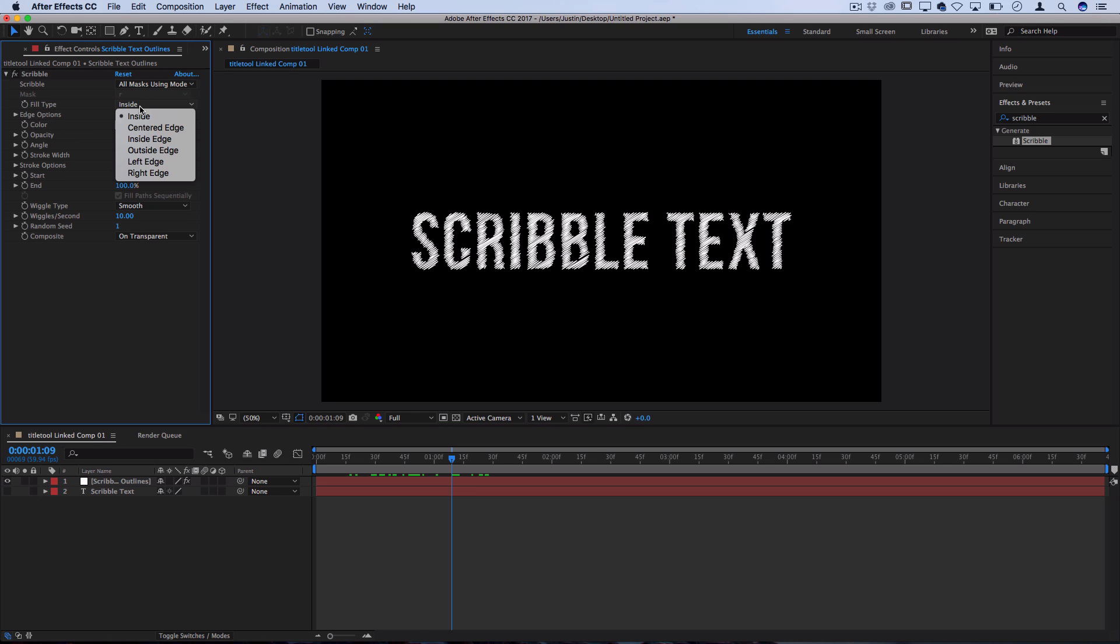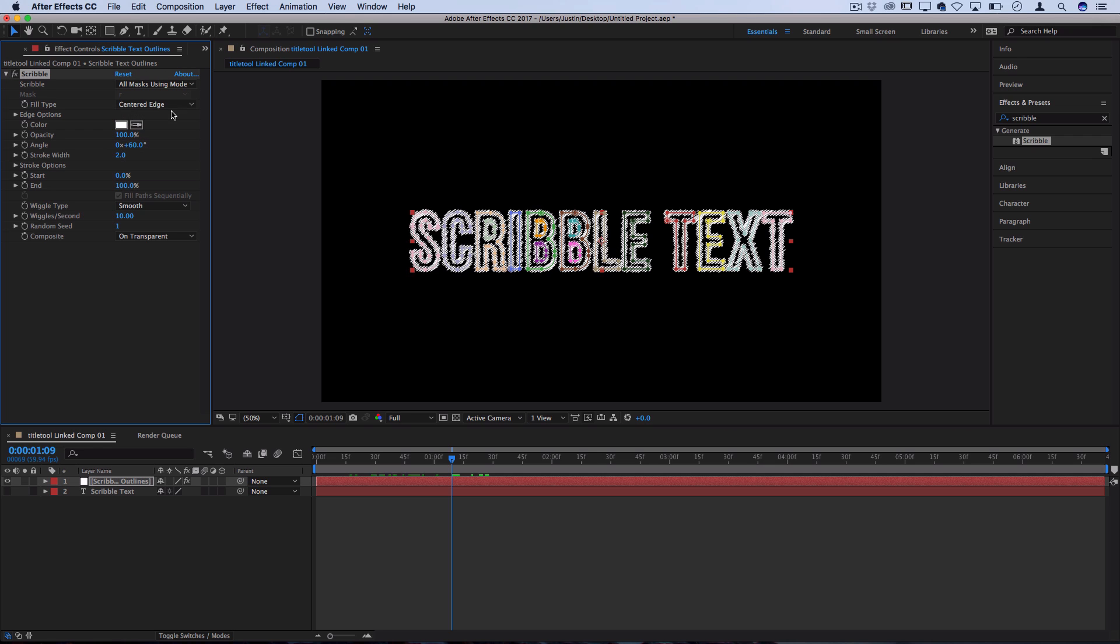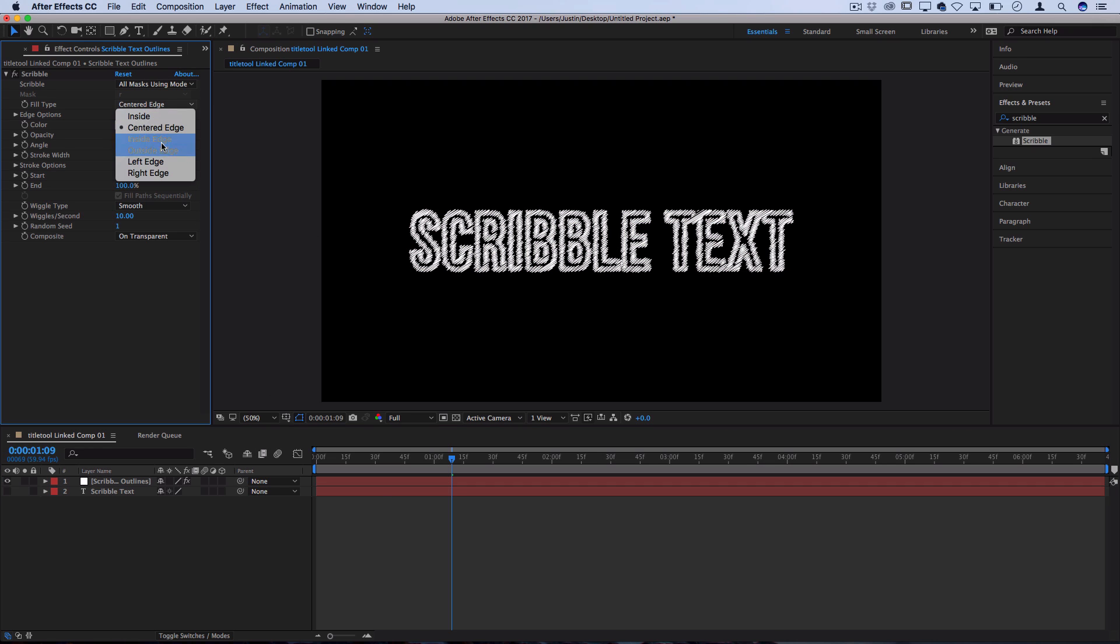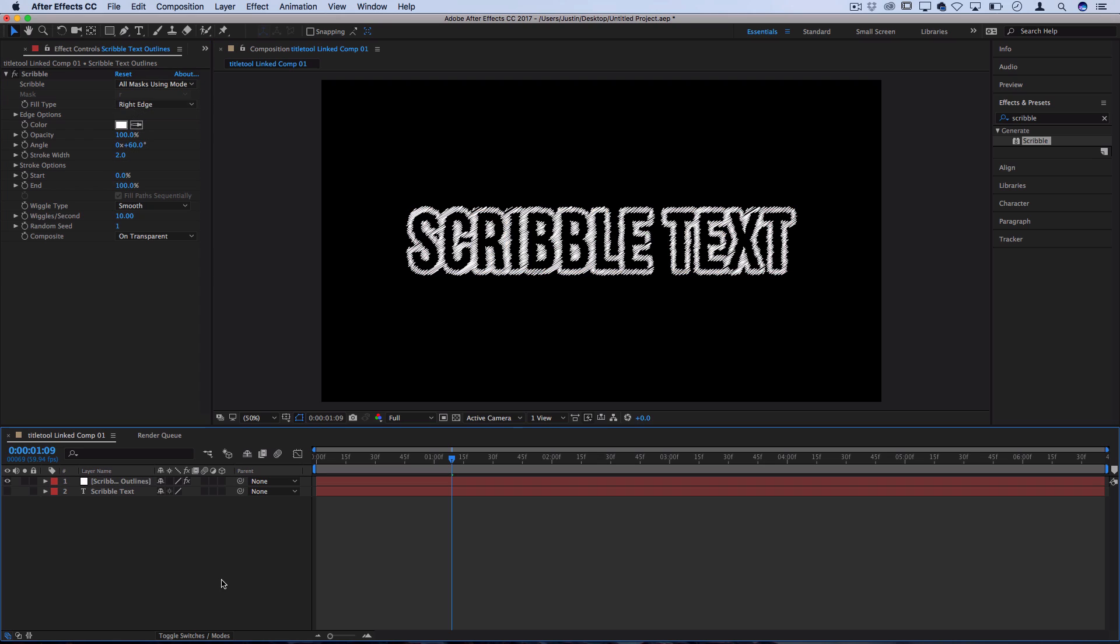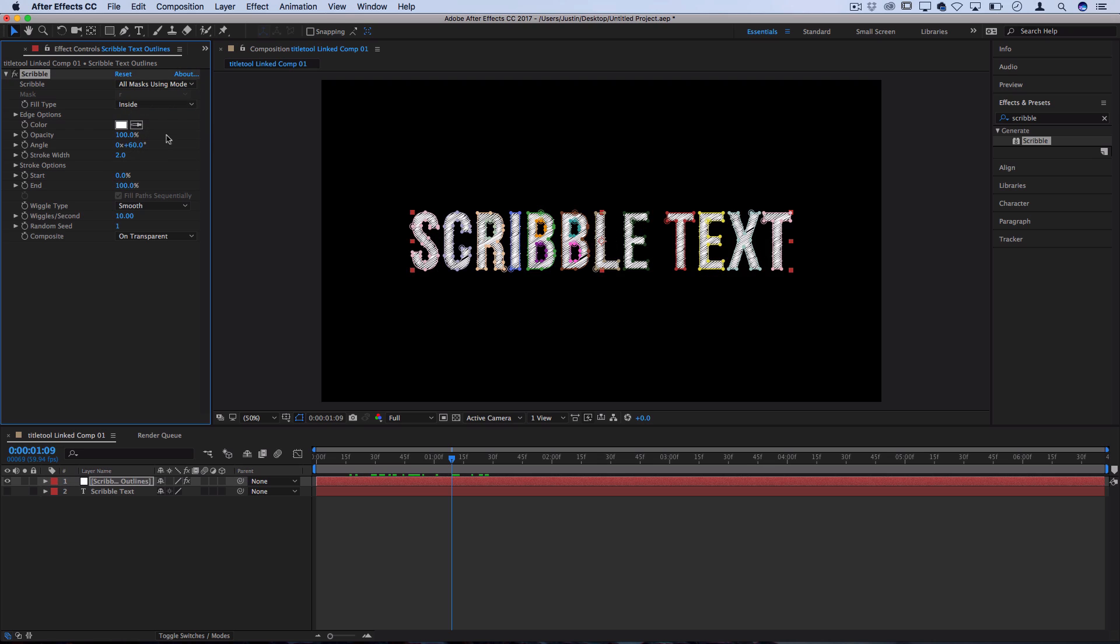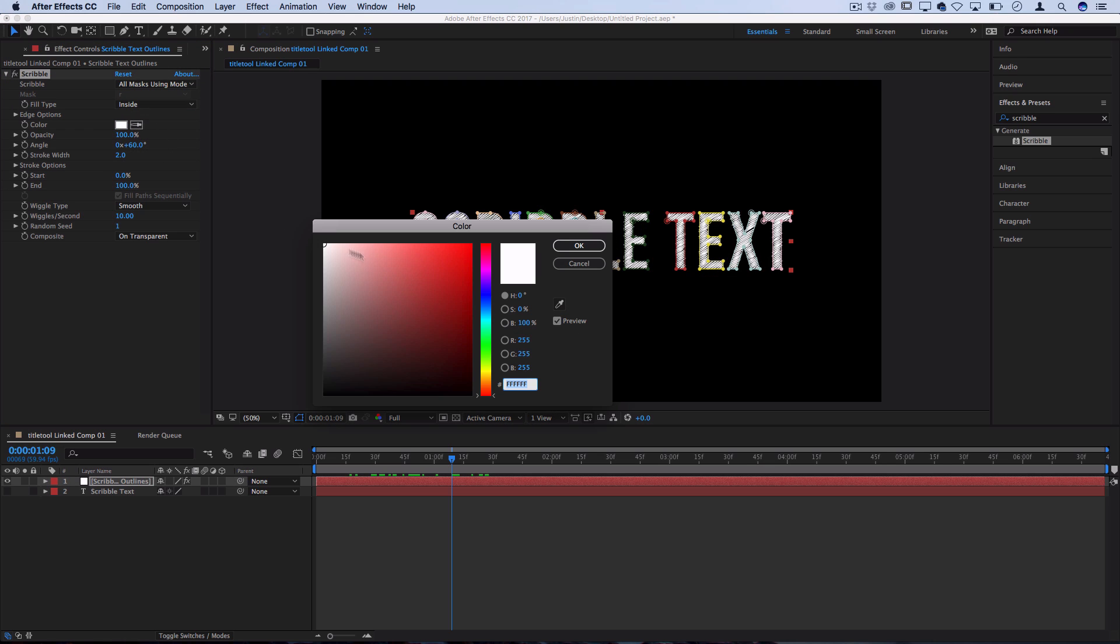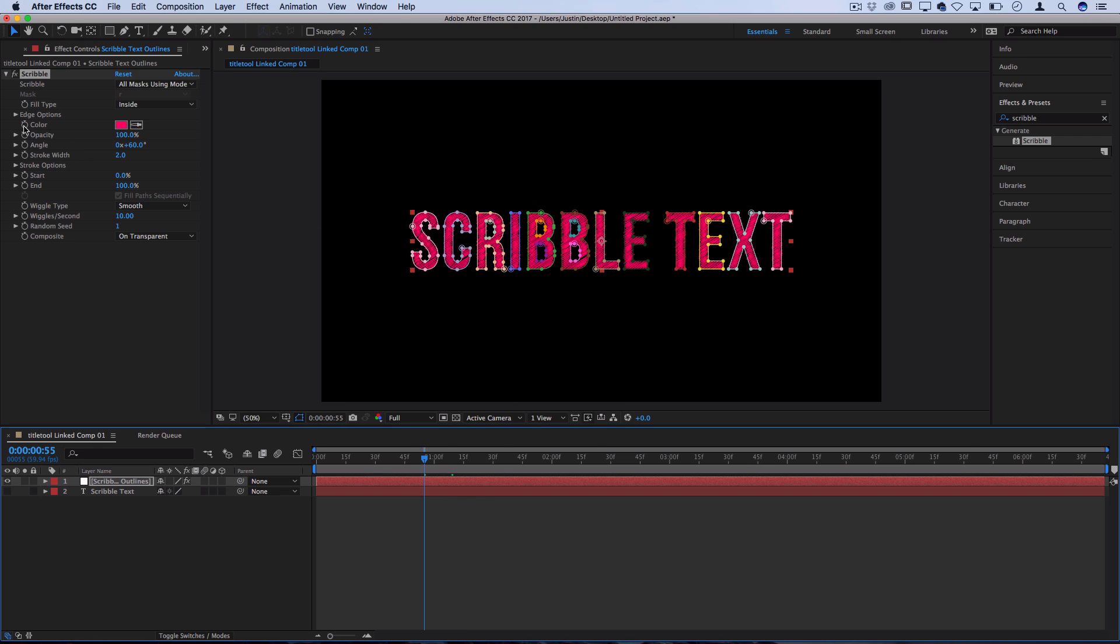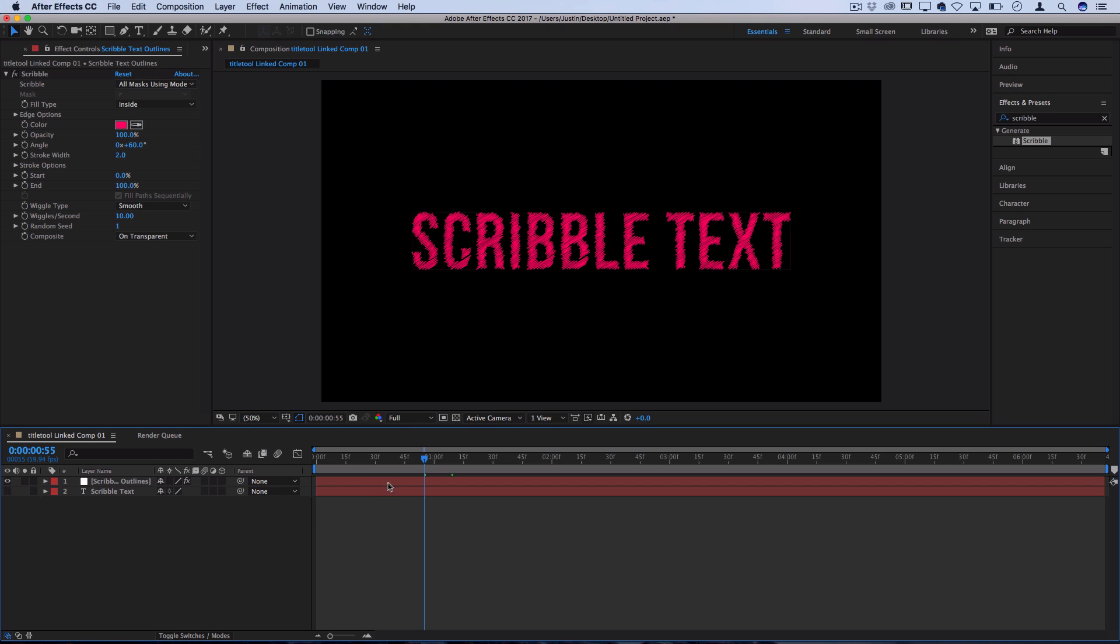First we have the fill type. By default it's inside, but you could play around with different edges to get these interesting other effects or outlines, and you could pick one that fits the theme or the look that you're going for. I'll just keep it on the inside. Also you can adjust the color. Instead of white you could pick some type of bright color like a crayon color, and keep in mind that you can animate any of these with keyframes afterwards. You can make it rotate from one color to the next.